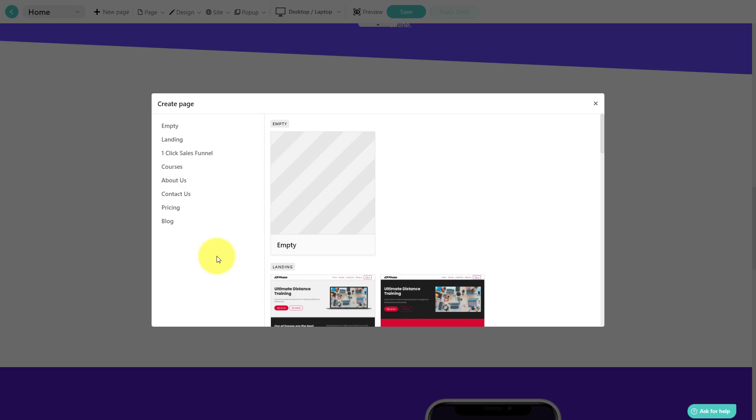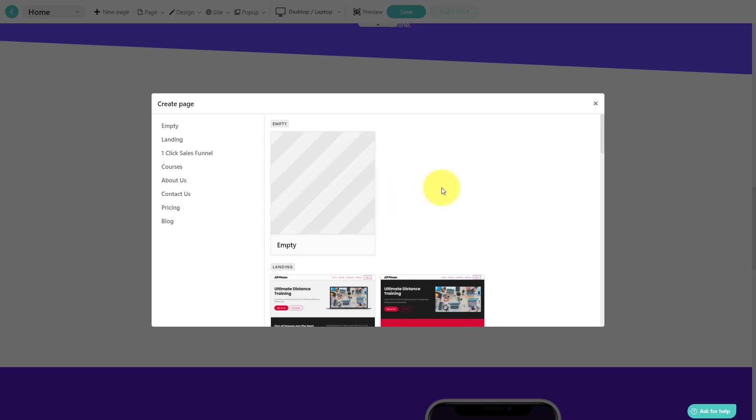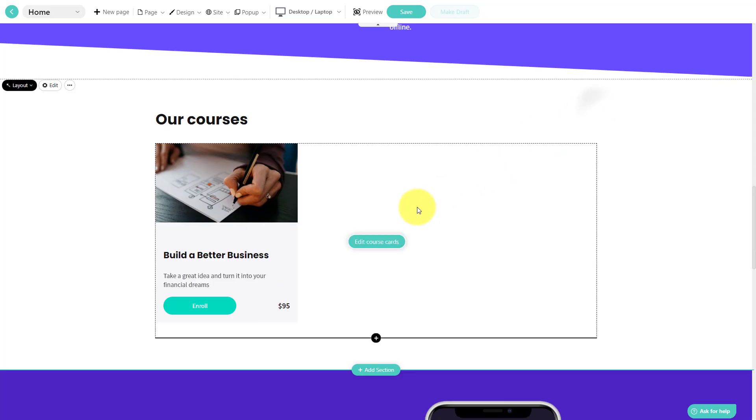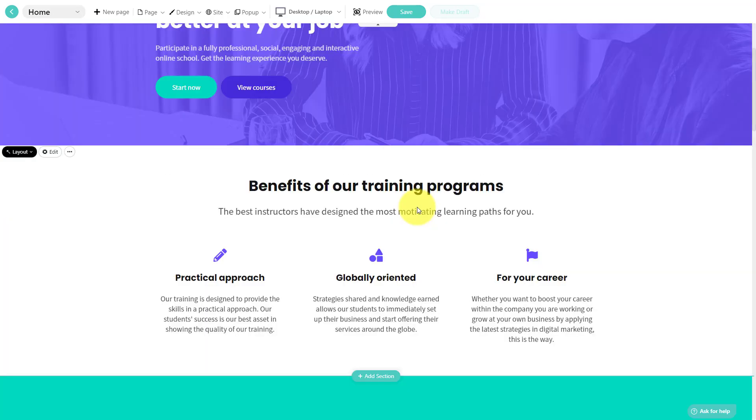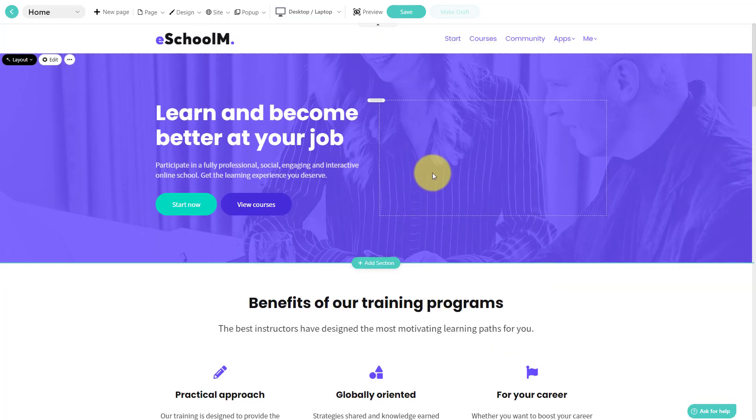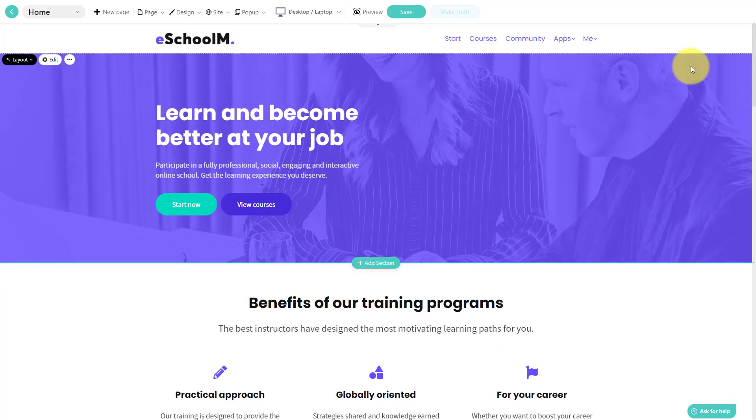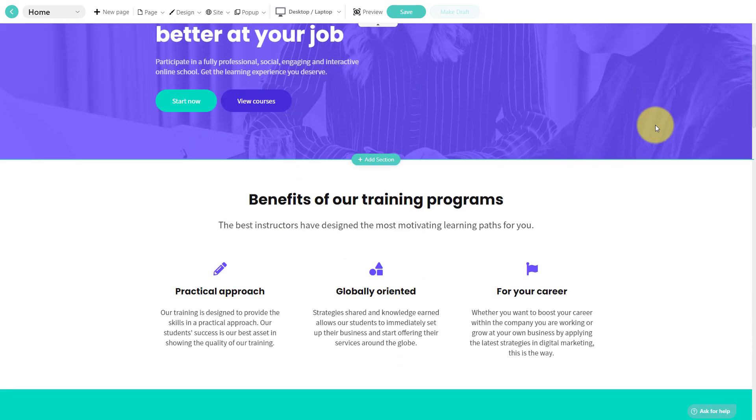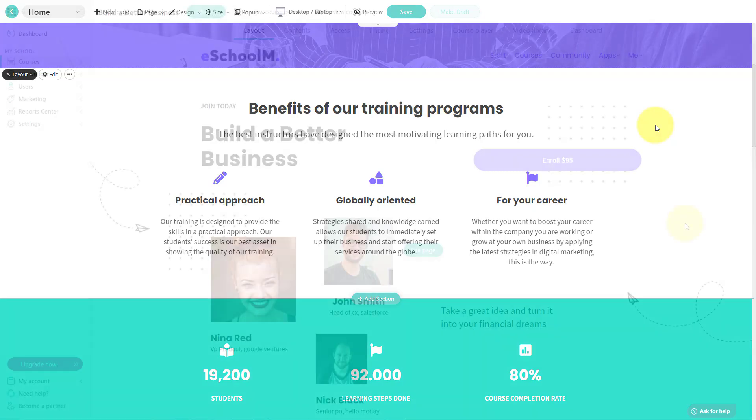The other nice advantage of LearnWorlds, compared to many of the other online platforms available, is that LearnWorlds is completely white label. What does that mean? Well, it means when people come to visit your website, they're not going to see the LearnWorlds logo. It's truly going to feel like your content and that they're learning directly from you.